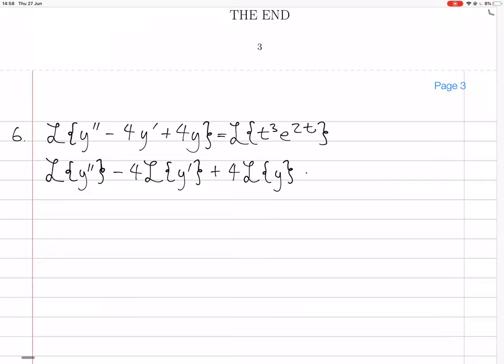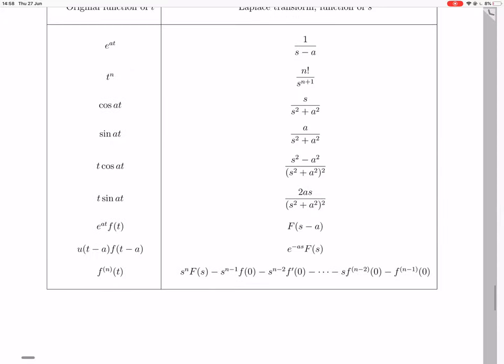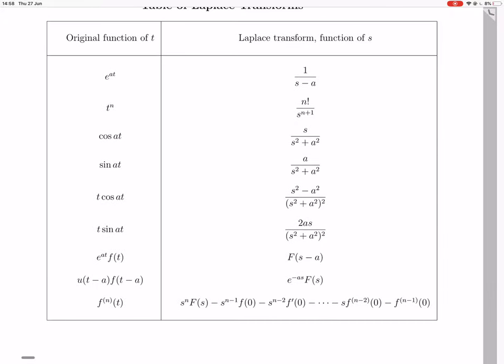The right-hand side we still need to look up in the table. So we have the Laplace transform of t cubed e to the 2t. Looking at the table, if we had t cubed times e to the 2t, and we're saying that our f(t) is t cubed, then the Laplace transform would be F(s minus 2).